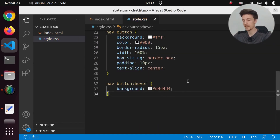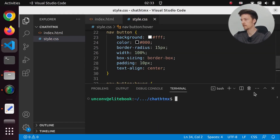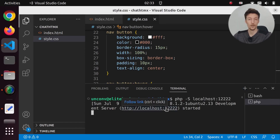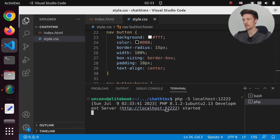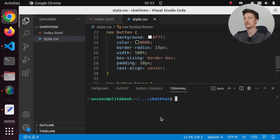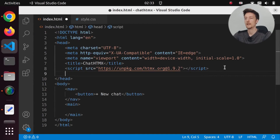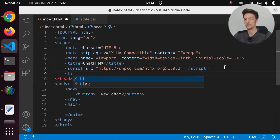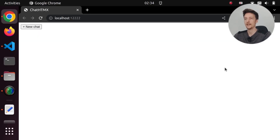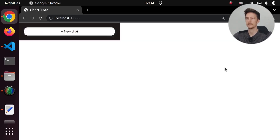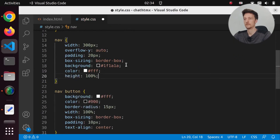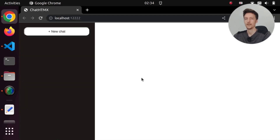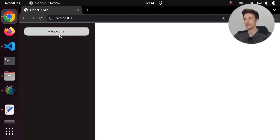Now let's start a PHP server and open this in the browser. It looks terrible, so let's include our stylesheet and try again. Alright, now we have a sidebar and a new chat button.